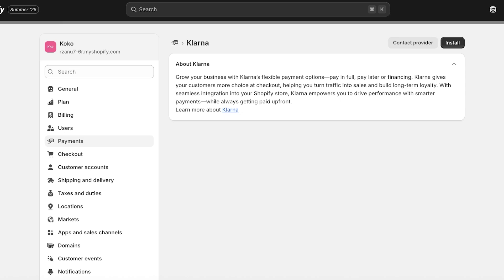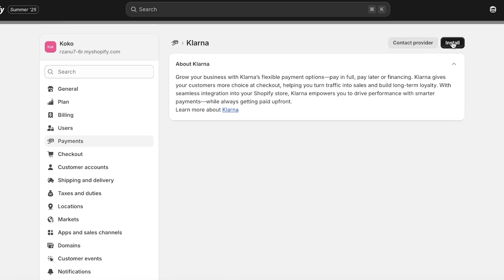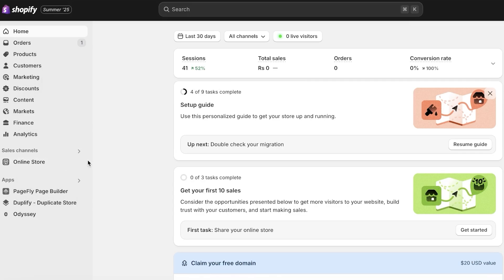We are going to go ahead and click Install and proceed with the installation.